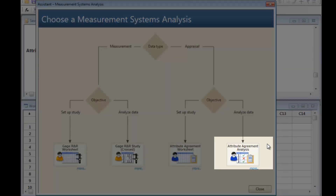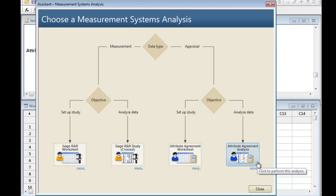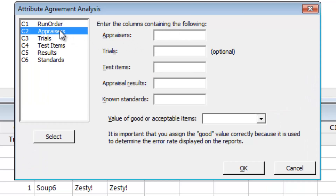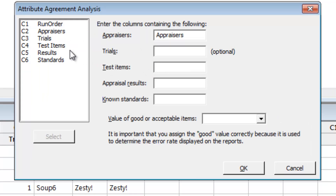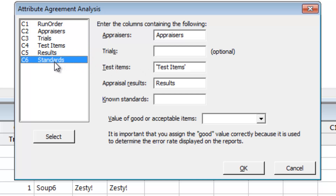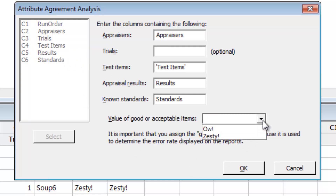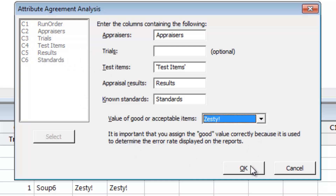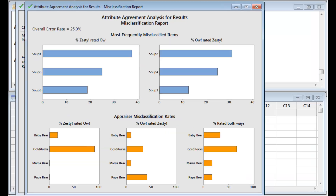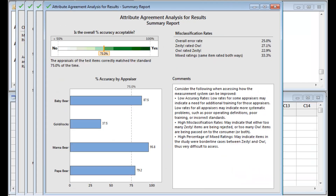This time, we will select the option for analyzing the data. Complete the dialog box using the appropriate columns. Since this worksheet was created by the Assistant, the column names and dialog box items match up. Click OK, and the Assistant produces all of the output we need.